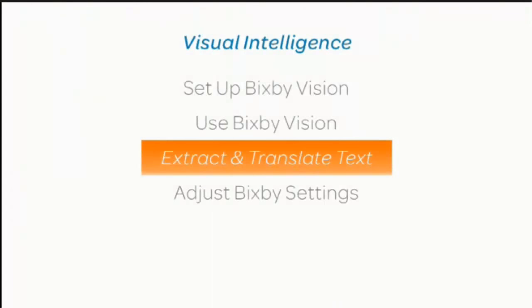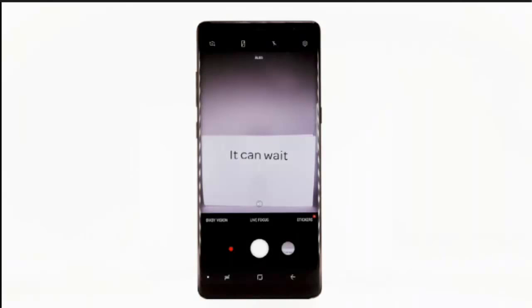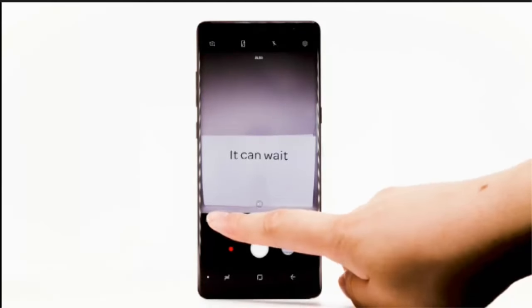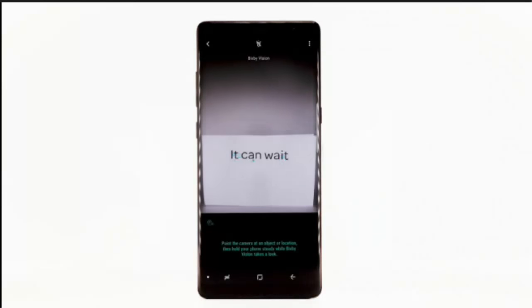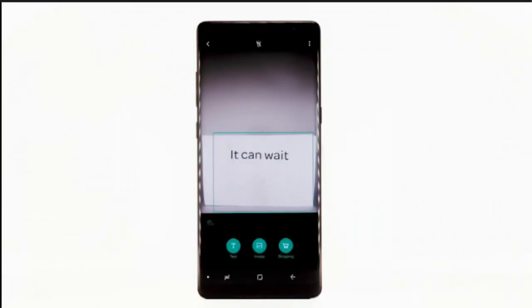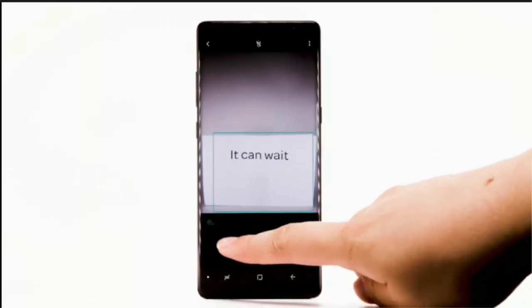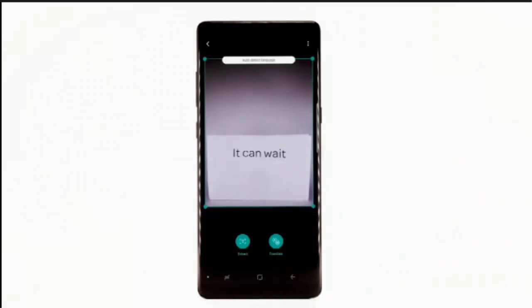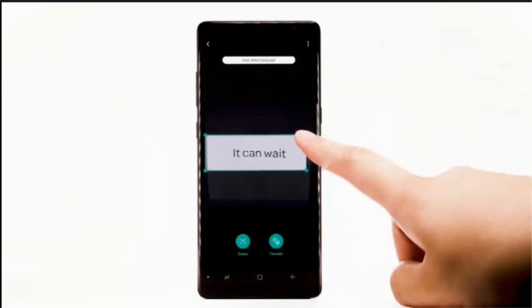To extract and translate text using Bixby Vision, from the camera app, select Bixby Vision. Point the device's camera at the desired text, then keep the device steady. Select Text, then select the area that contains the text.